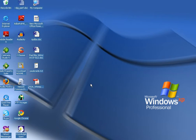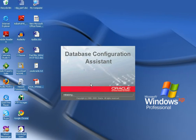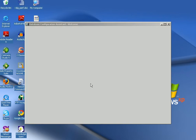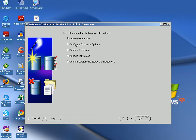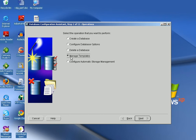We are now logged in to the Database Configuration Assistant. Through this tool we can create a database, configure database options — for example if your existing database is in a single-threaded server and you want to set it to multi-threaded server, you click on Configure Database Option. If you want to delete your existing database you click on Delete a Database. Managing Templates will be shown later. If you want your database to have Automatic Storage Management, you use Configure ASM.